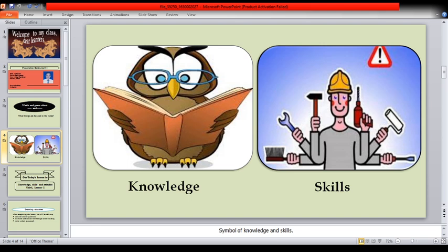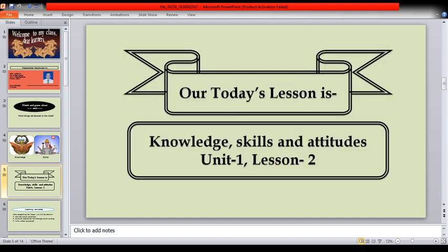Knowledge. Skills. Symbol of knowledge and skills. Today's lesson is Knowledge, Skills and Attitude, Unit 1, Lesson 2.